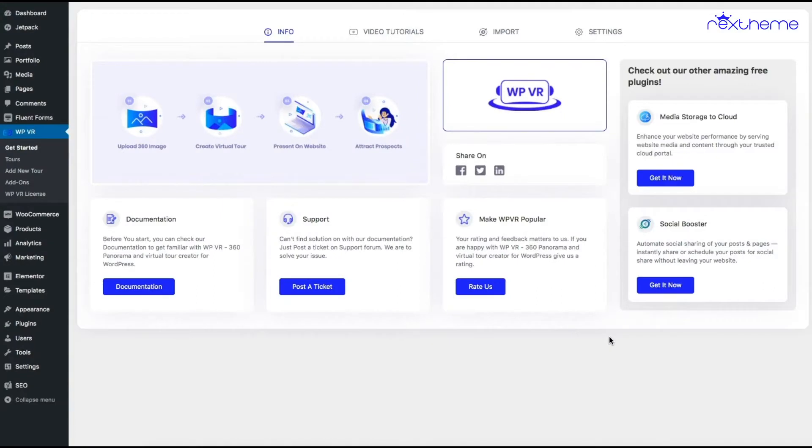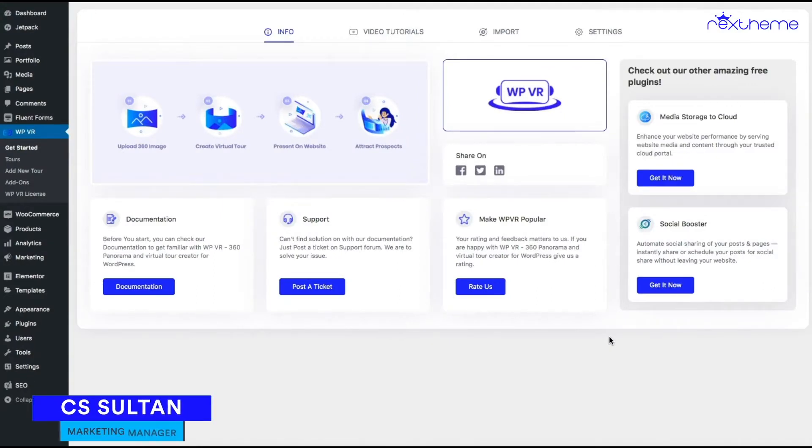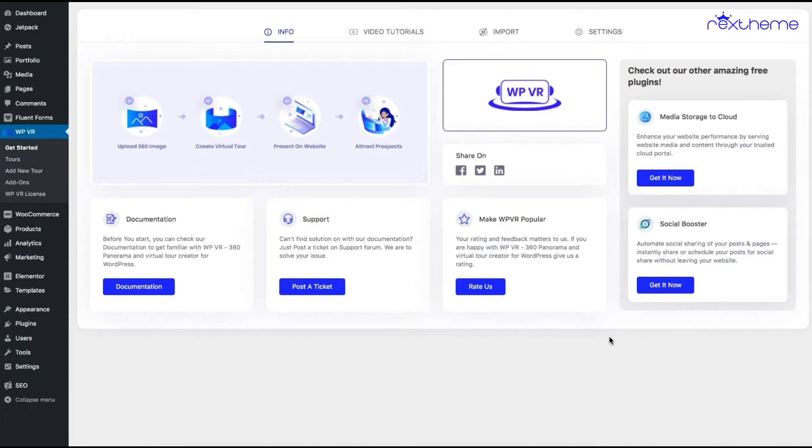Hi everyone, this is Sultan with Rex Theme. In this video, I'll show you how to use the latest WPVR add-on for WooCommerce. With this add-on, you can integrate WooCommerce products into your virtual tour.